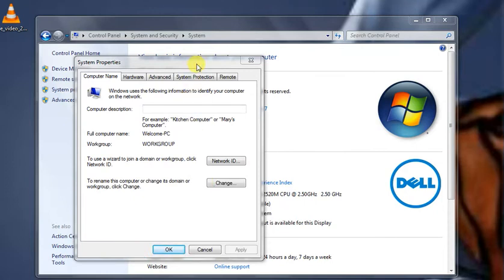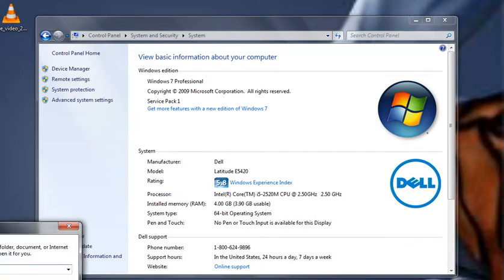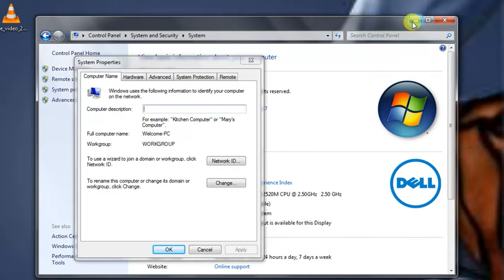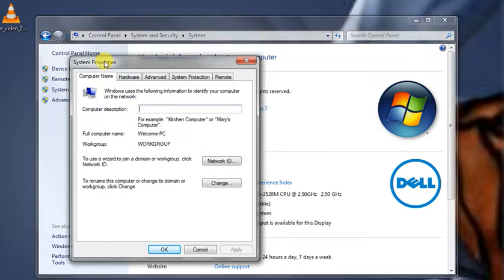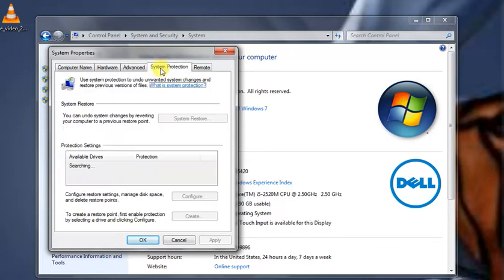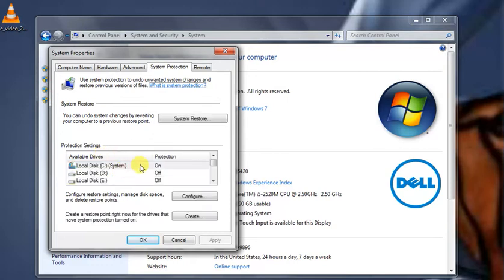The System Properties window will appear. We need to go to the System Protection tab to create a restore point. We have to check that system protection is turned on for our drive. If it's off, we need to enable it.